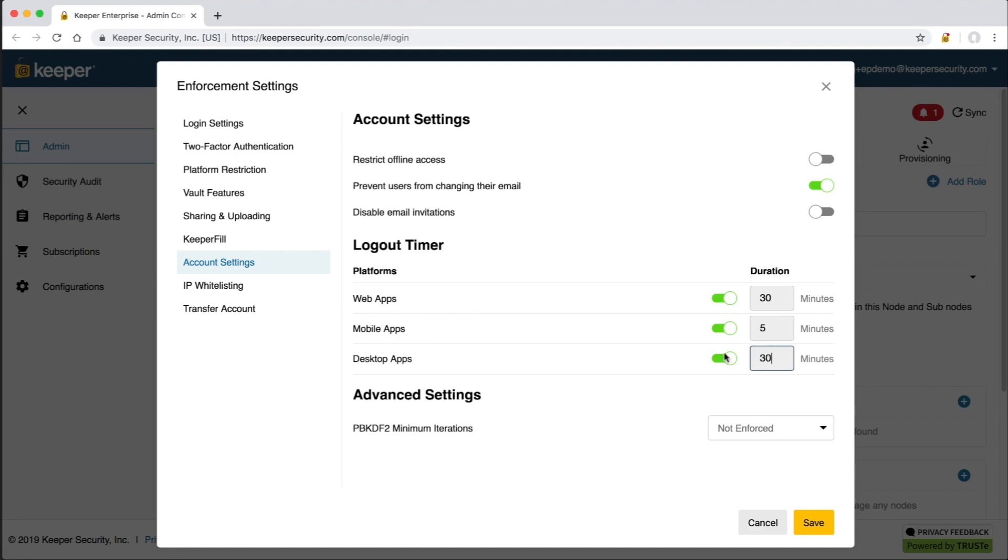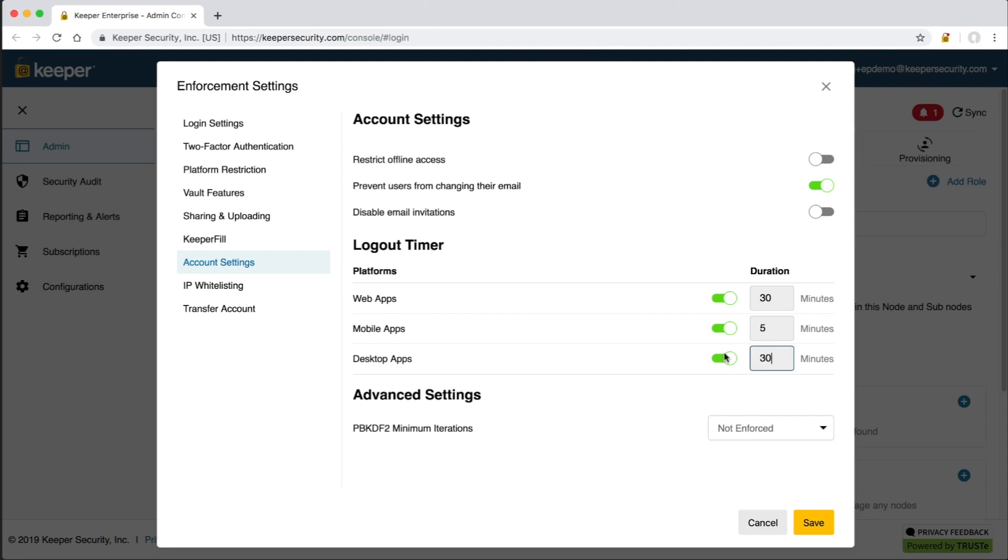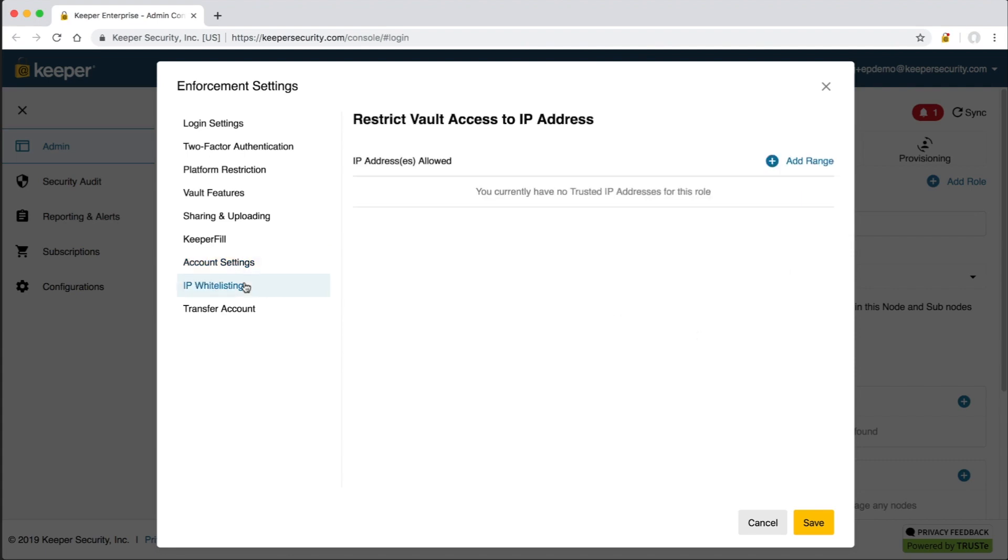The Restrict Offline Access Enforcement will prevent users from accessing their vault while offline or in airplane mode. It's important to note that Keeper never stores any clear text or unencrypted data on the user's device. All data is encrypted on the device using 256-bit AES. When the user logs into their vault offline, the data is decrypted locally, and they're able to perform limited functionality. Admins can prevent users from changing their email, disable the automatic email invites, and also customize the logout timer setting based on platform. For example, company policies might dictate that the web and desktop applications must auto-logout after 30 minutes, and mobile devices must log out after one minute of inactivity. PBKDF2 iterations defaults to the maximum value of 100,000. IP whitelisting can be used to lock down access to the vault for a particular role, such as an admin role, to certain IP or physical locations.